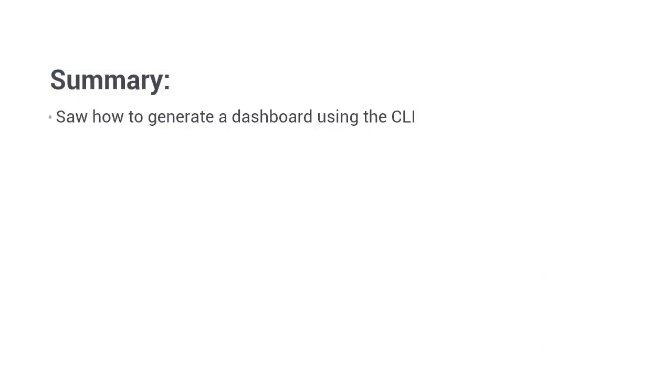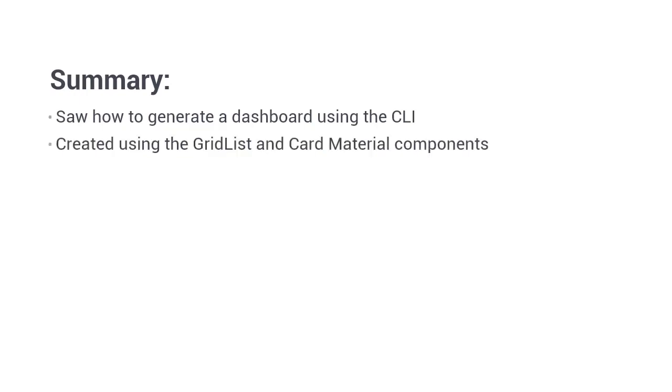So in this lesson, we've looked at the material dashboard that we can create using the Angular CLI. It's a collection of various material components, mainly the grid list and card components. But as we've seen, we can put other material components in there as well. Thanks for watching.